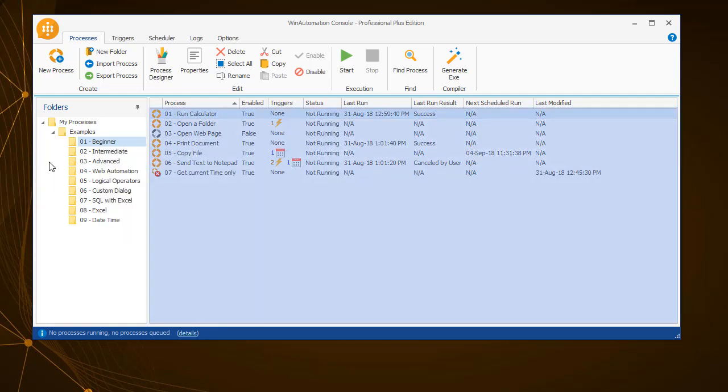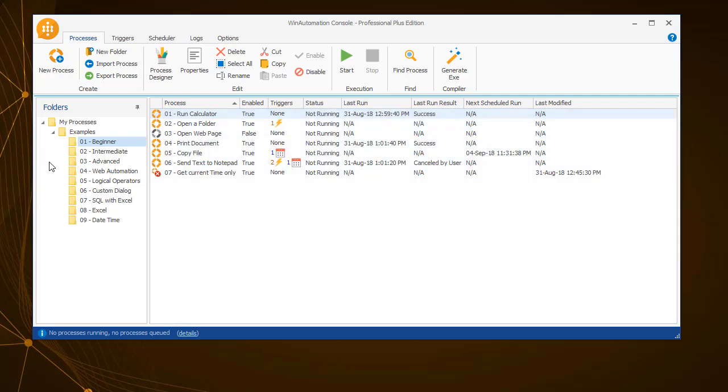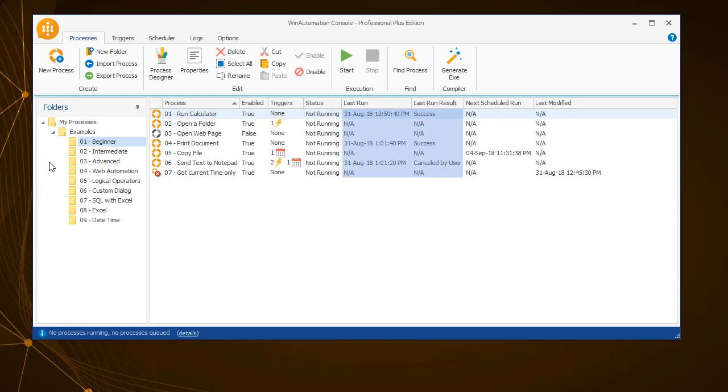The biggest pane of the Processes tab contains a list with the processes contained in the highlighted folder. Here you will find information about the name of the process, its current status, if it has any triggers or schedules attached, as well as additional information about the last execution.